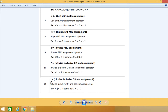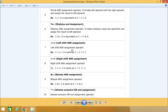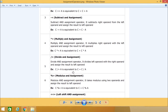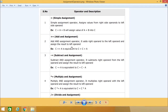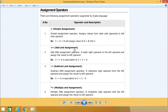We are also having the exclamation equal to, which can be represented similarly. These are the different assignment operators available in Scala, and all these operators are also available in Java language.